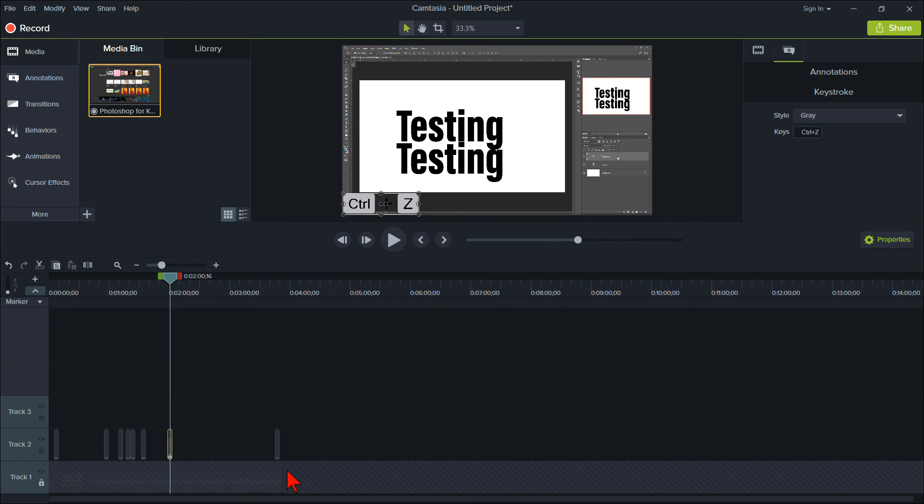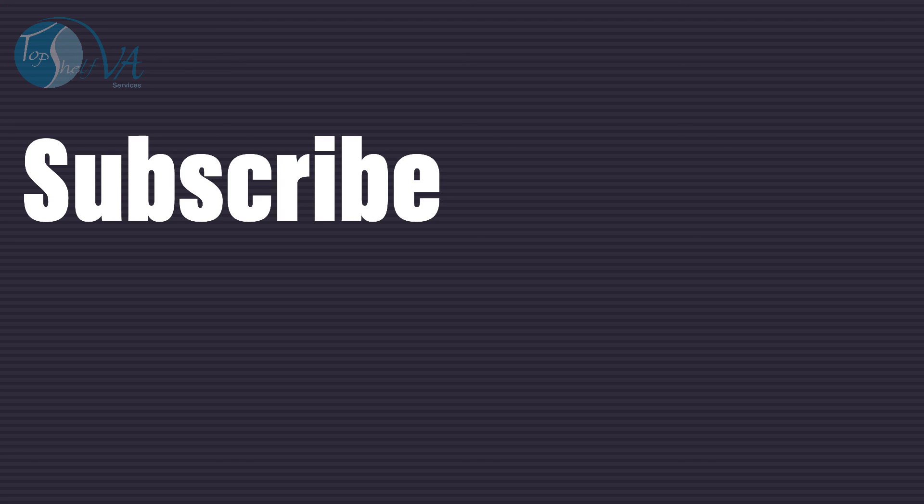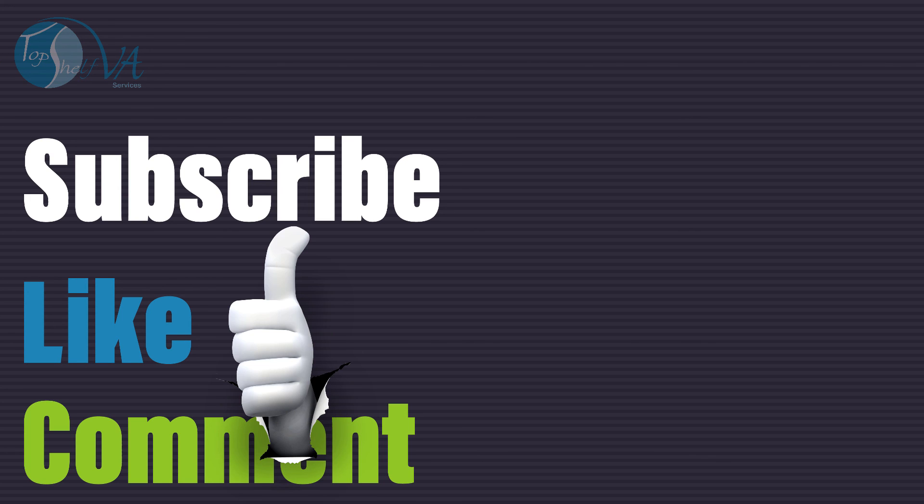If you have a question and would like me to create a Camtasia tutorial video for you, simply subscribe to the channel, like this video and leave a comment below. Feel free to share this video on any of your other social media platforms and encourage your friends to subscribe to this channel.